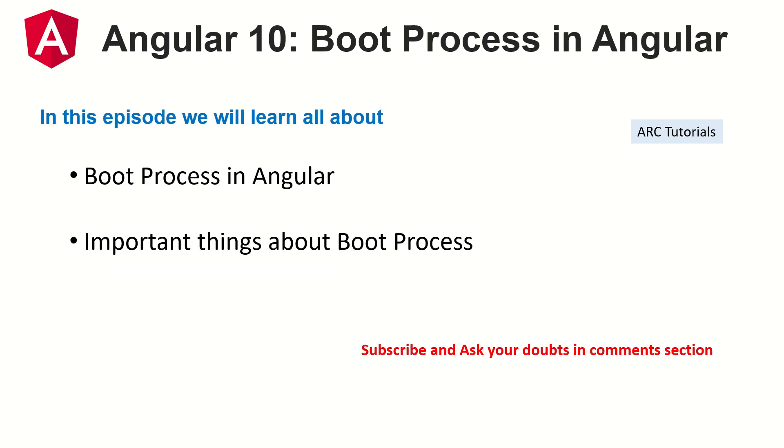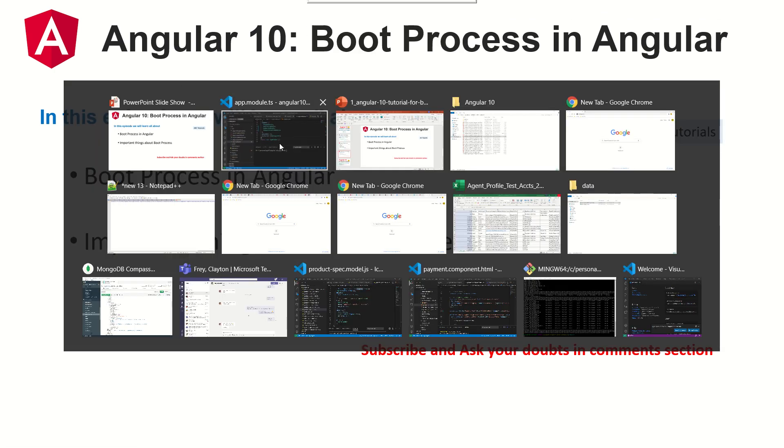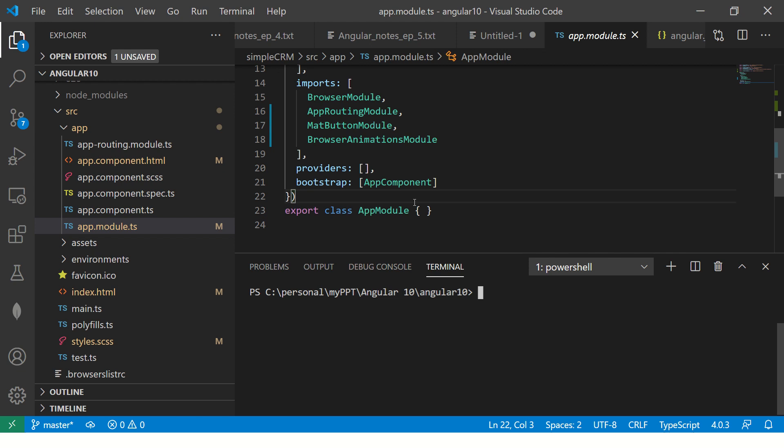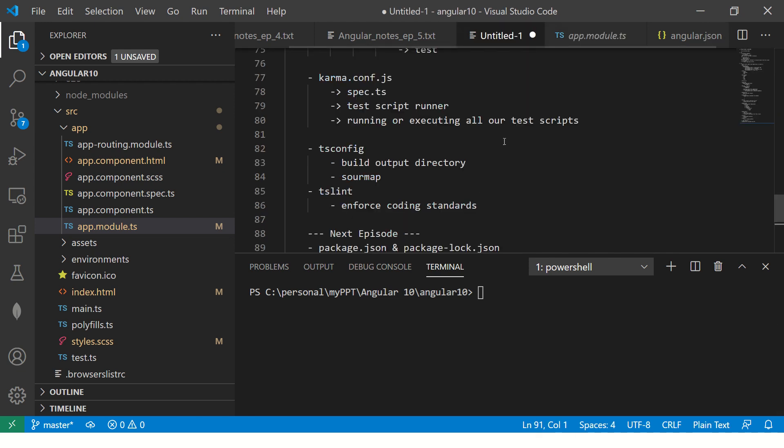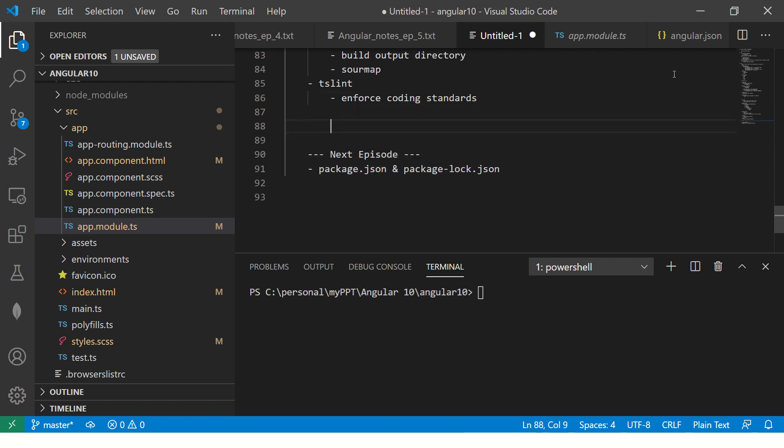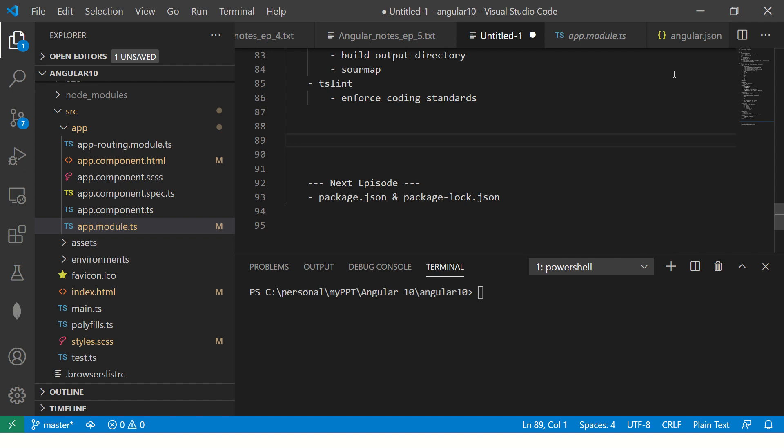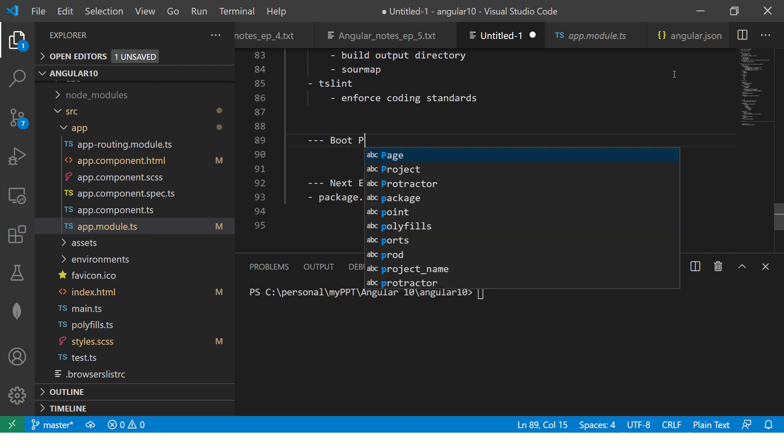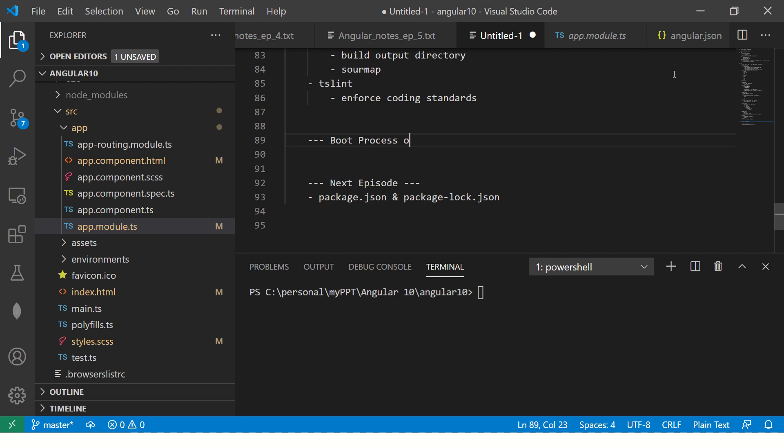Alright, so today, today's topic is boot process in Angular and some of the important things that you should know as a developer about the Angular booting process. Alright, so let's get started and see our folder structure and get some understanding.